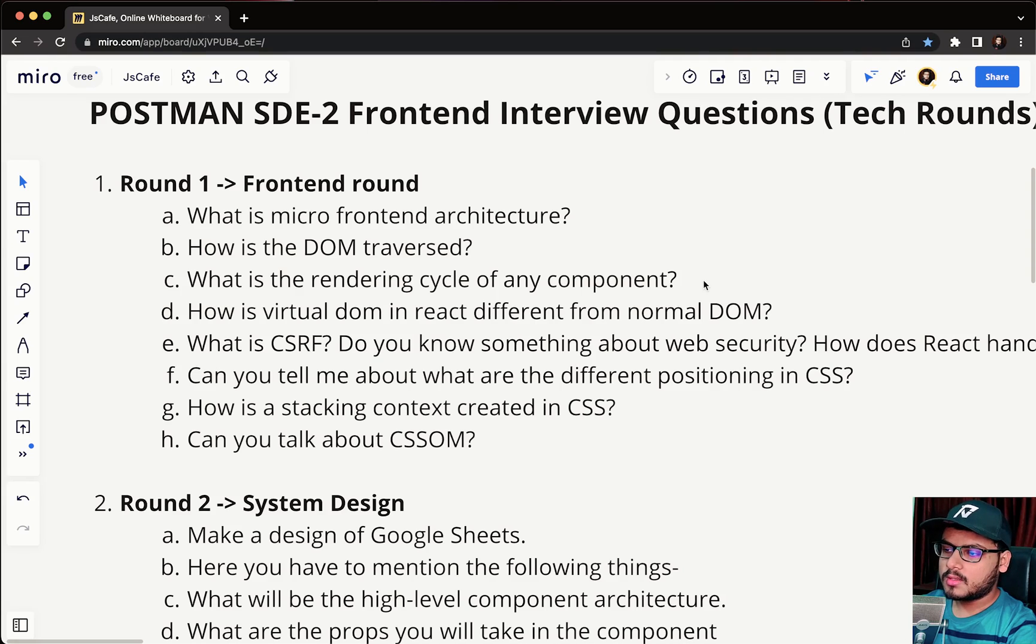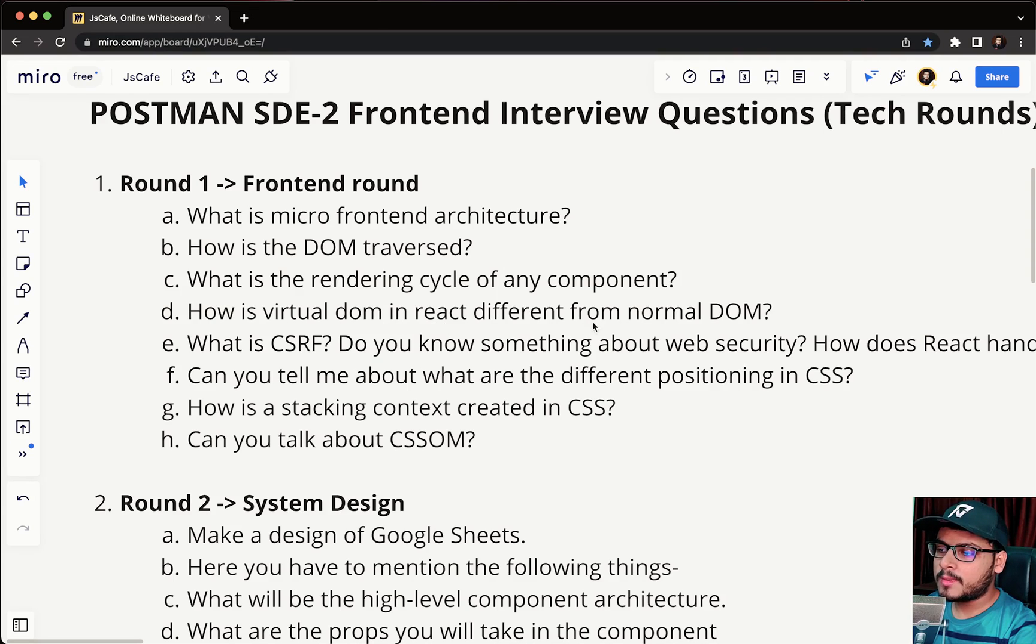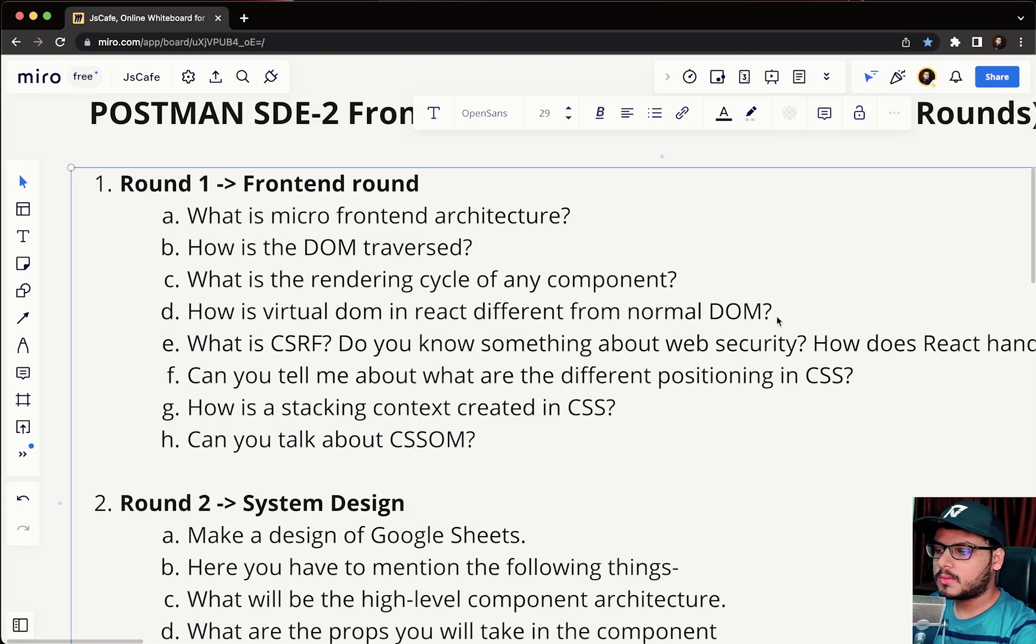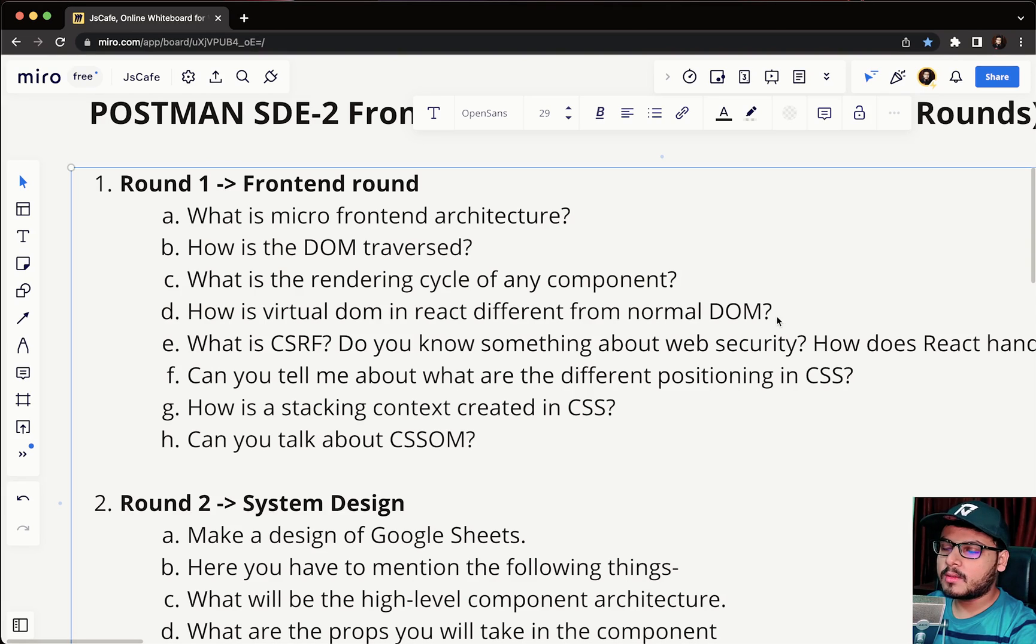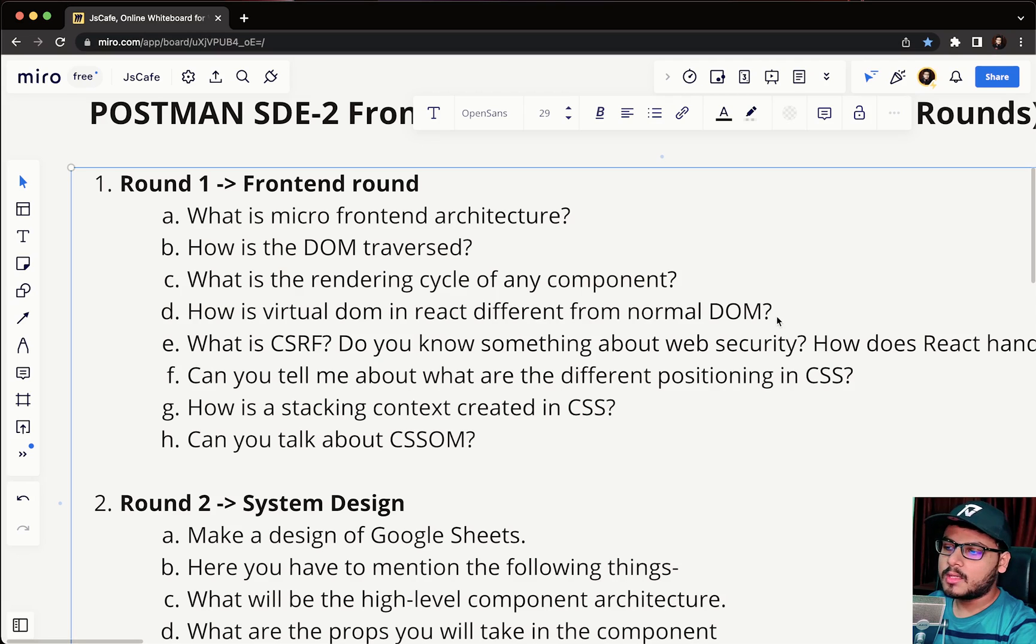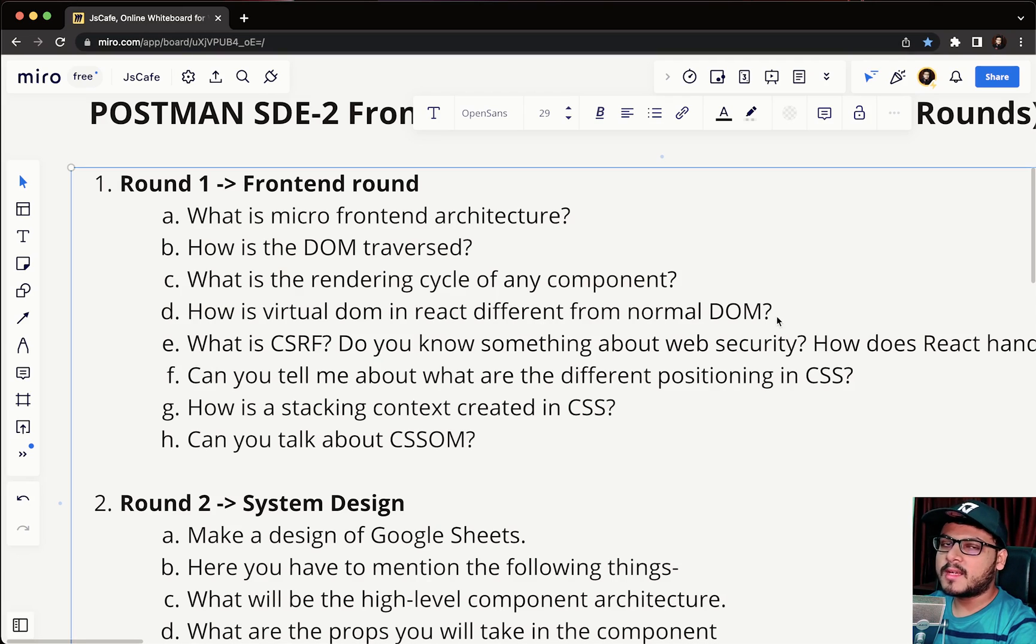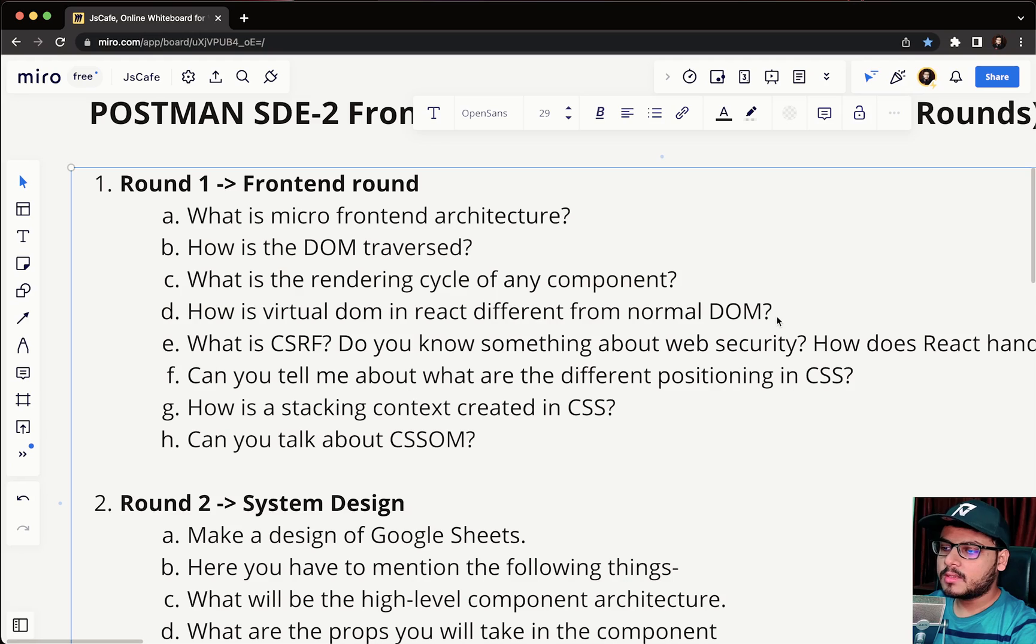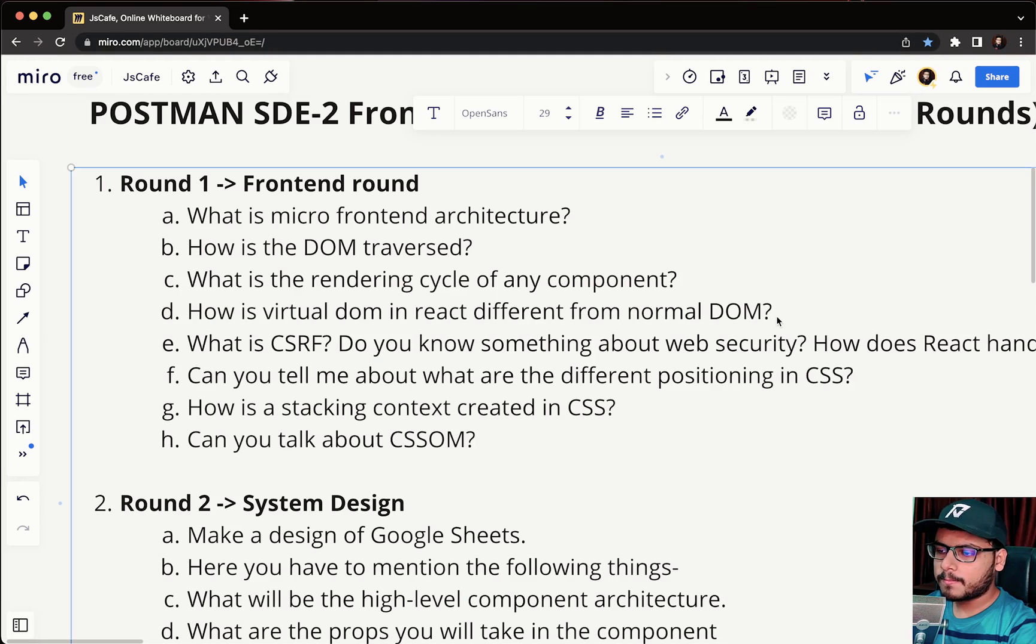The next question was how is virtual DOM in React different from normal DOM. You can talk about the features of virtual DOM, how it is quicker than DOM, and also talk about the algorithm that React uses to compare between the real DOM and the virtual DOM and how it updates only a certain part of the DOM. This is the place where you can showcase your knowledge to the interviewer.